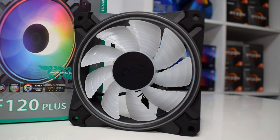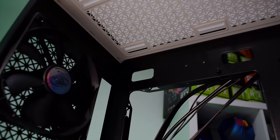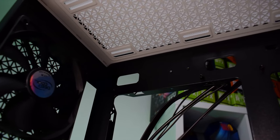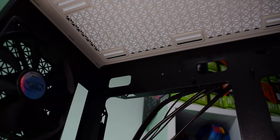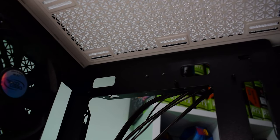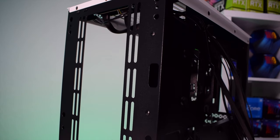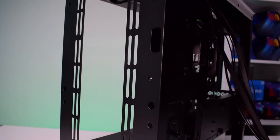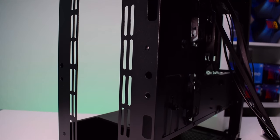Now in terms of water cooling and radiator support, this case supports up to 280 millimeters on the top as well as a 280 millimeter push-pull configuration on the front.